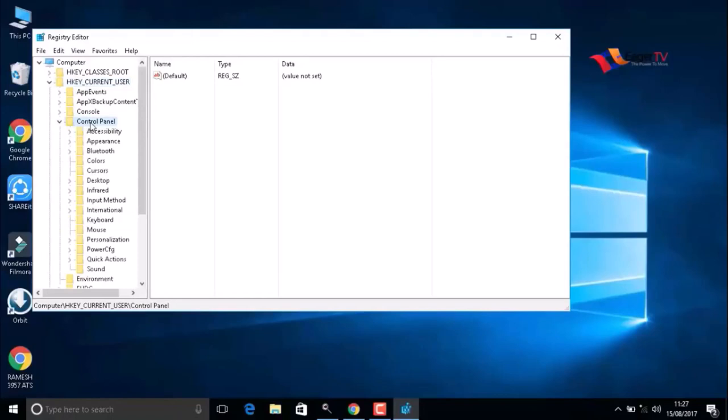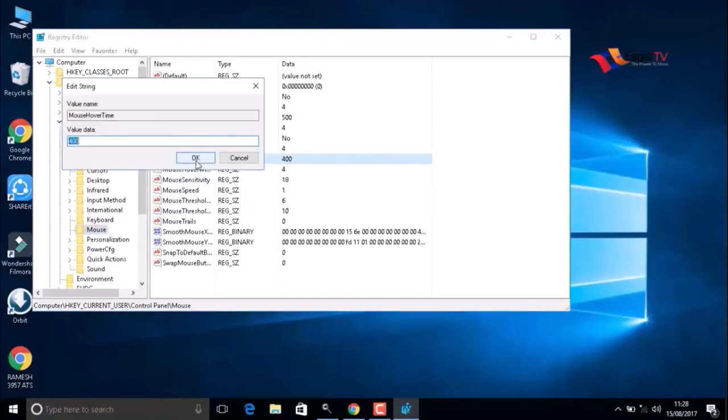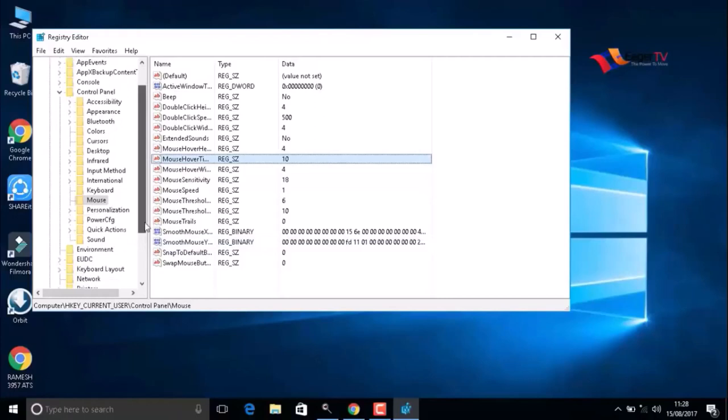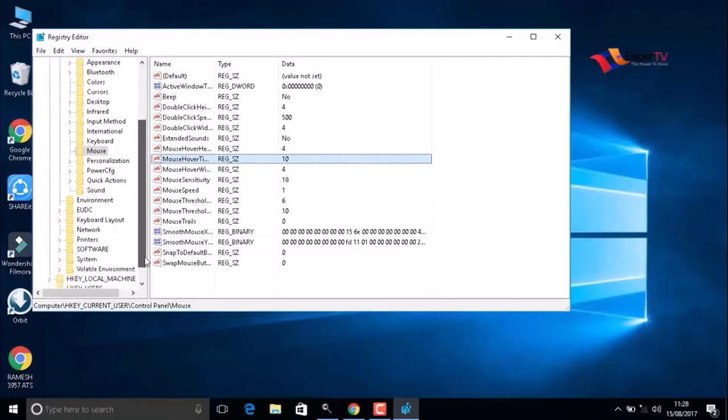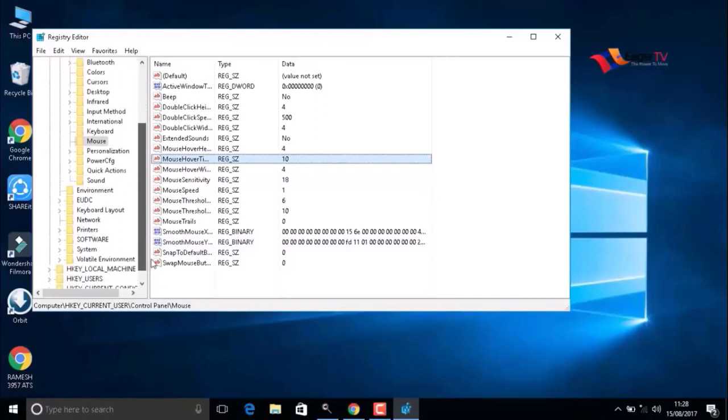In the Control Panel, double-click on Mouse. Here we have to select MouseHoverTime. Double-click on that. The value data is 400. We have to change it to 10 to react in 10 milliseconds, which means fast reactions will be enabled. After that, go to Desktop in the same menu.